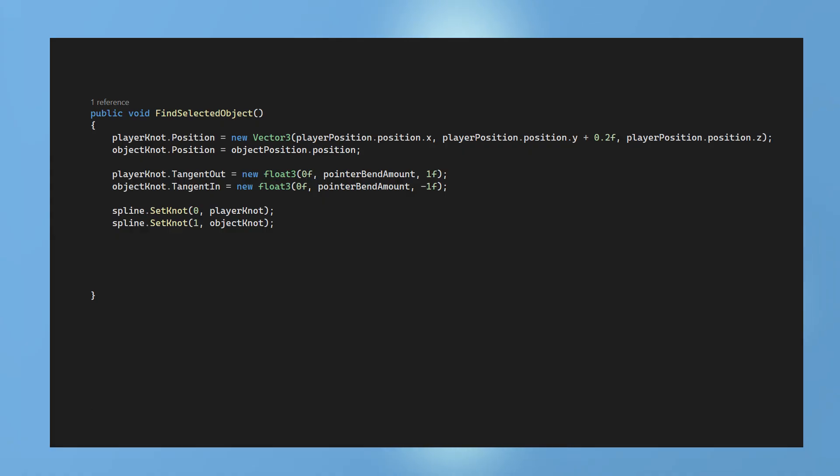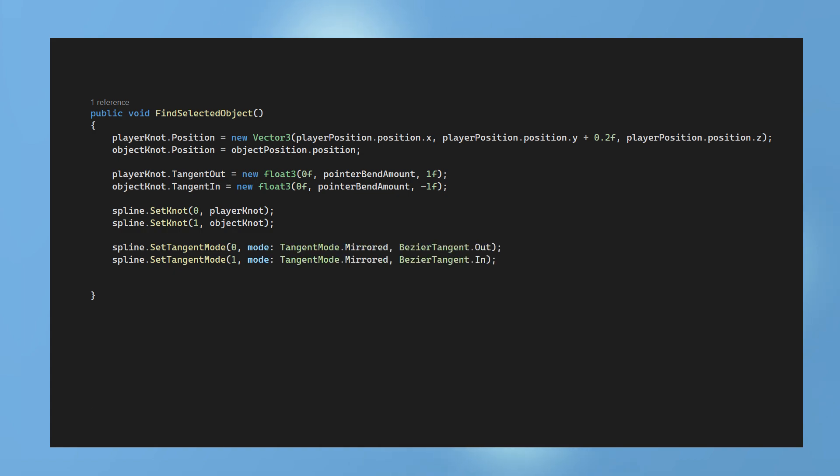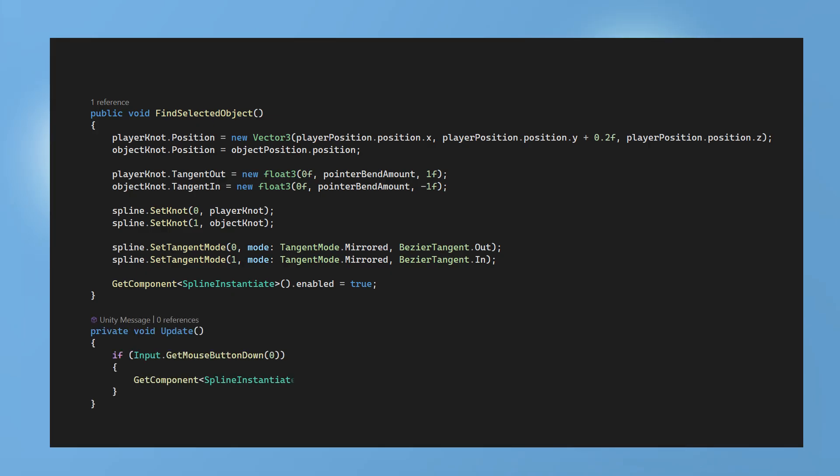The knot at index 0 will use the updated player knot data and at index 1 it will use the updated object knot data. Now we can set the tangent mode for both knots. Here we state which index to affect and the type of bezier tangent to use. For index 0 we only want to affect the outward curve and for index 1 we only want to affect the inward curve. This creates a nice arc type curve. Then we access the spline instantiate component and switch it on to begin rendering the arrows. In the update method we listen for a left mouse click and switch off the spline instantiate component to remove the arrows from the scene.